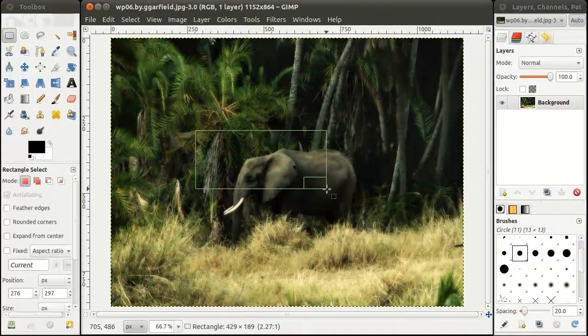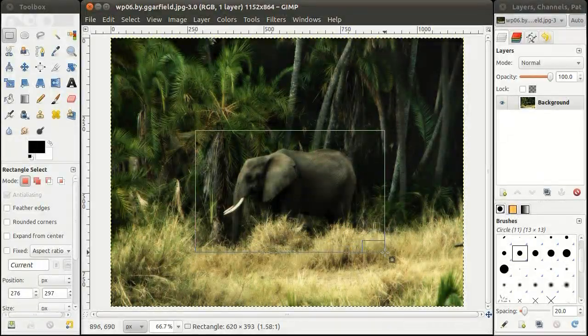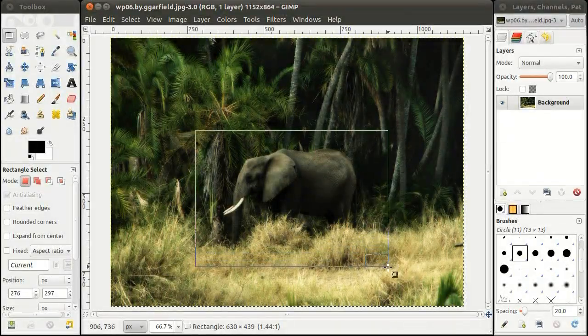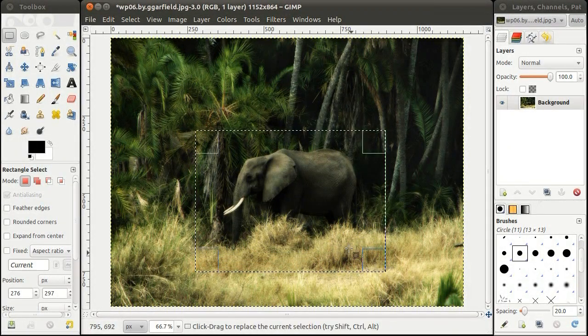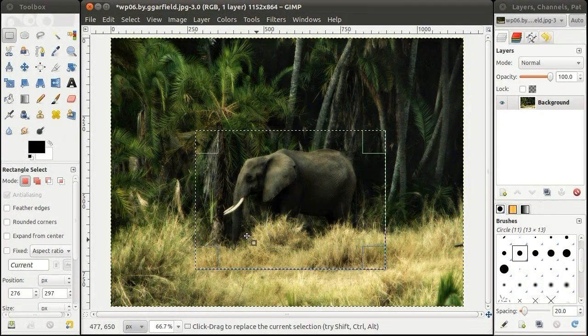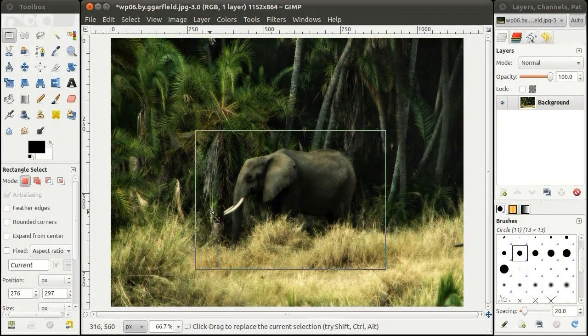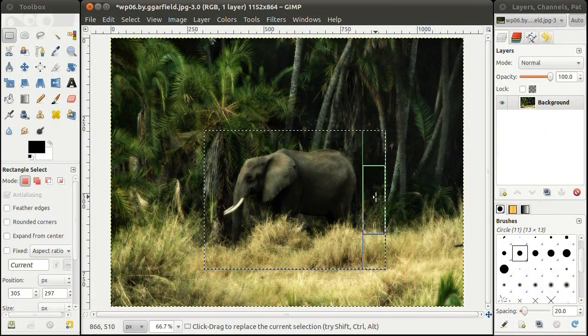Outline the portion of the image you would like cropped. You can drag the edges of the selection for a more precise selection.